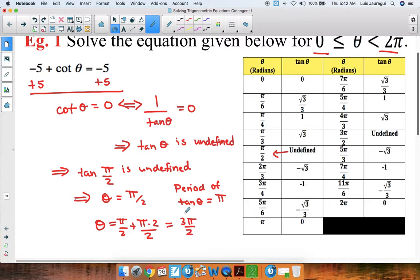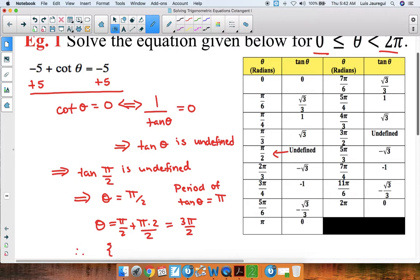We can check this by looking at the table on the right. If theta is equal to 3pi over 2, we get that the tangent is also undefined. Therefore, our solutions are theta equals pi over 2 or 3pi over 2.